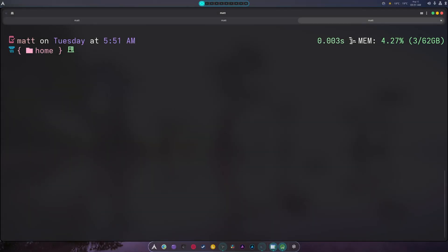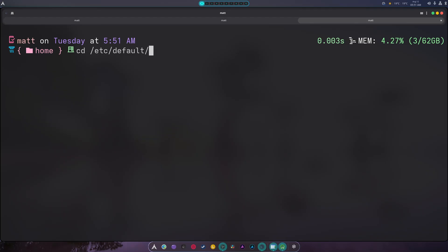Hey guys, welcome back to another video. Today I'm going to show you how to add kernel arguments to limine, which is a bootloader you should be using. It's much more up to date than GRUB, actually a little bit better than systemd-boot. I don't know about rEFInd — I never liked rEFInd and there are a lot of people that don't really like it either. So we're going to cd into /etc/default.